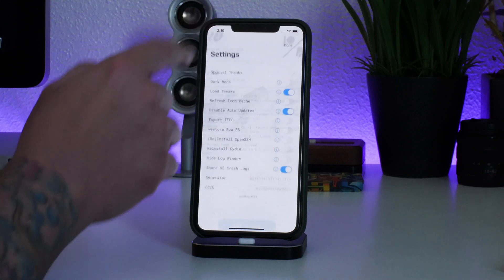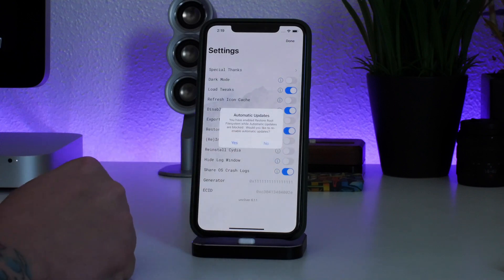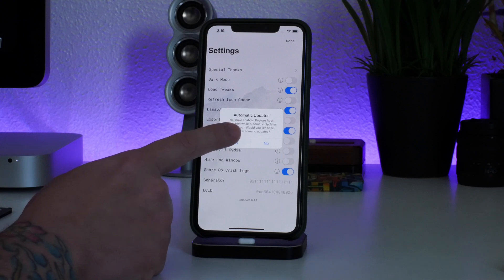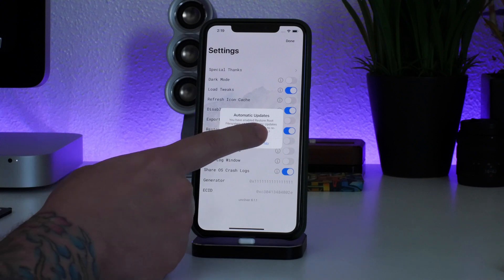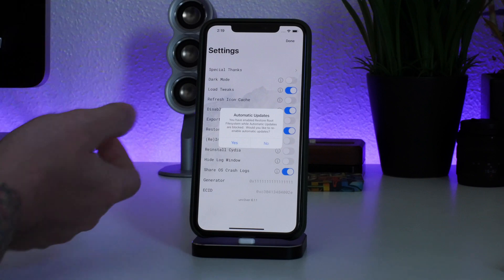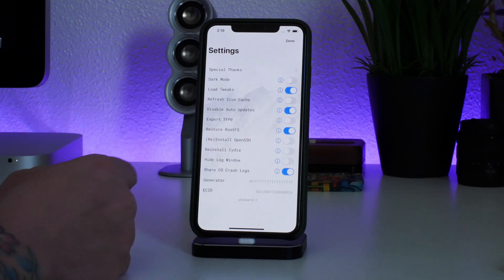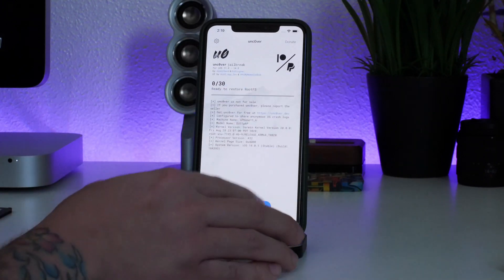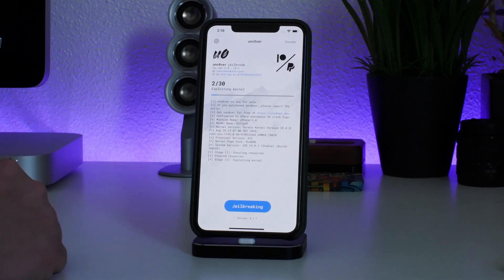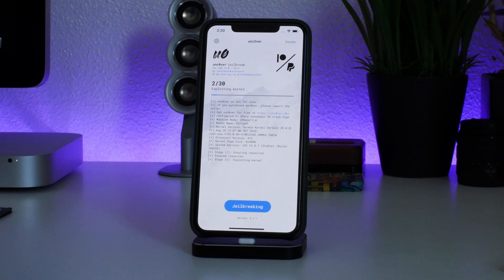It does mean you're going to lose all your tweaks and themes. What you do is go into unc0ver, tap the little gear icon, and choose Restore Root File System. Tap that, and it will ask if you want to re-enable automatic updates — I'm going to say No because I don't want to unjailbreak my iPhone. Then click Done and restore your root file system. It's going to erase all jailbreak content, all tweaks, all themes, and clean everything up.